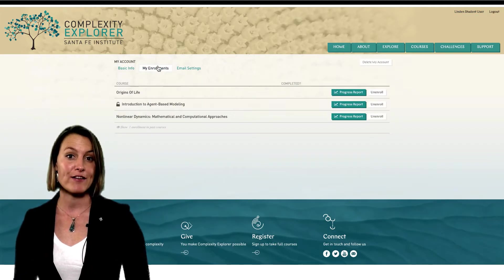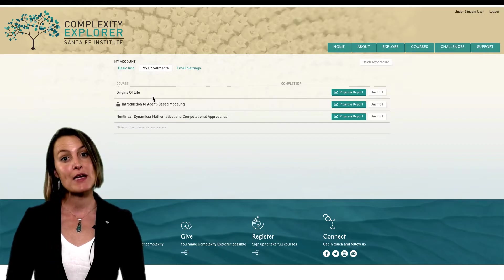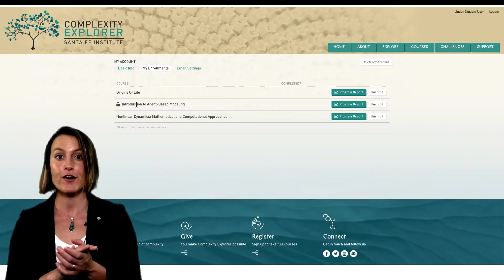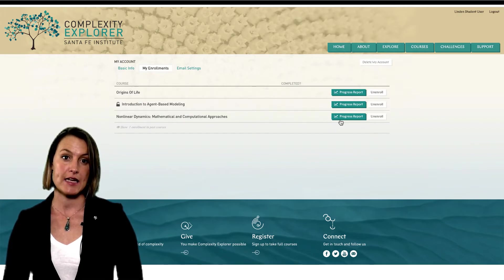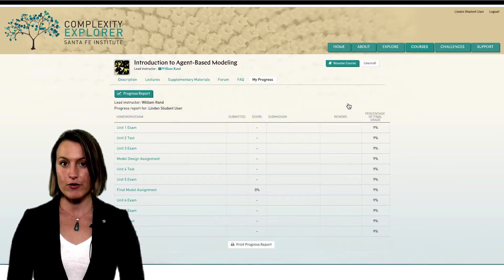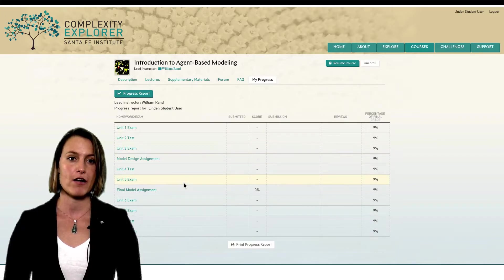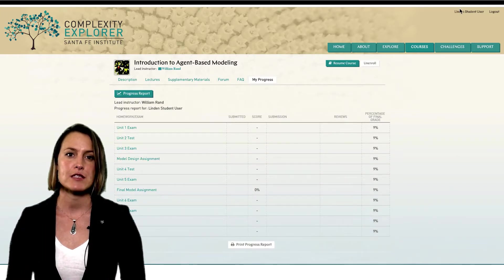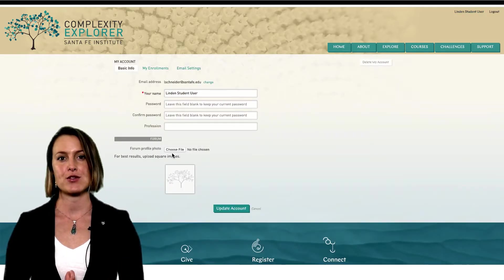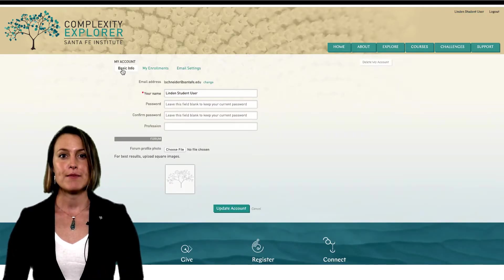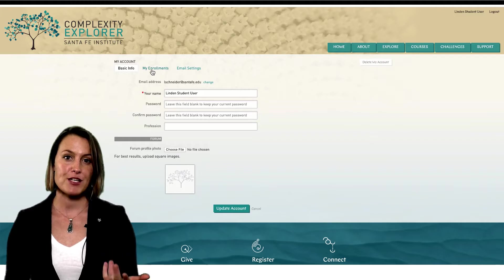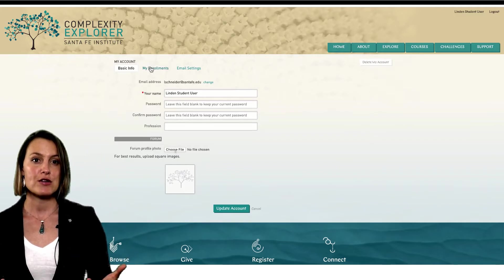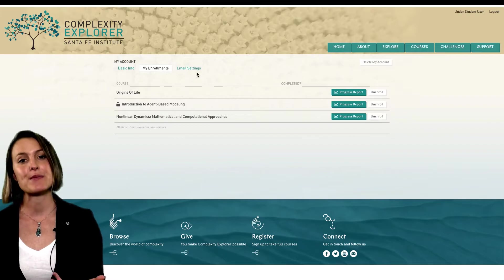Within My Account, if you navigate to My Enrollments, you'll also see the courses you have been enrolled in or are currently enrolled in listed, and you can access the same progress report as before by clicking on Progress Report. Within My Accounts, you can also edit various things related to your account. In particular, you can enter some information about yourself for the forum profile. You can also edit your enrollments and your email settings here.